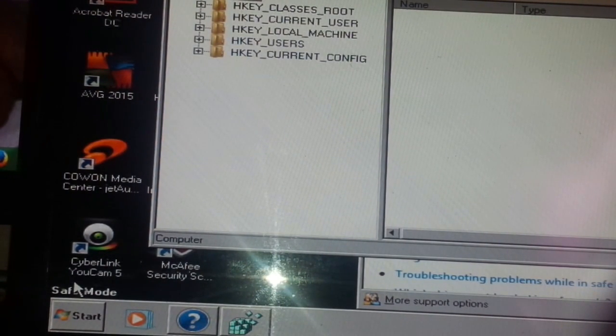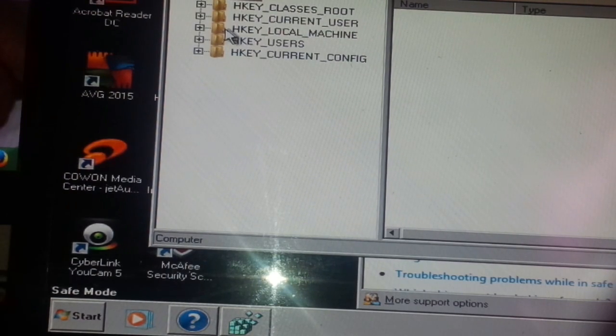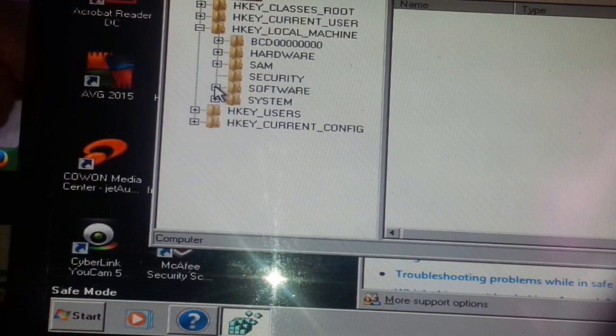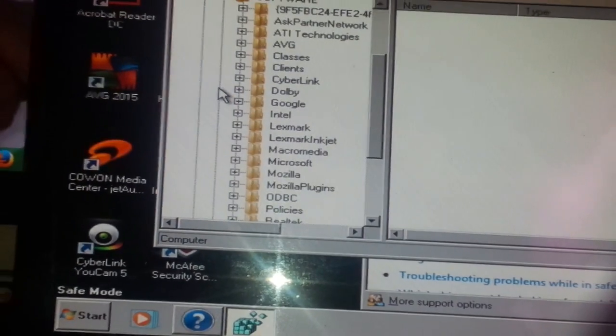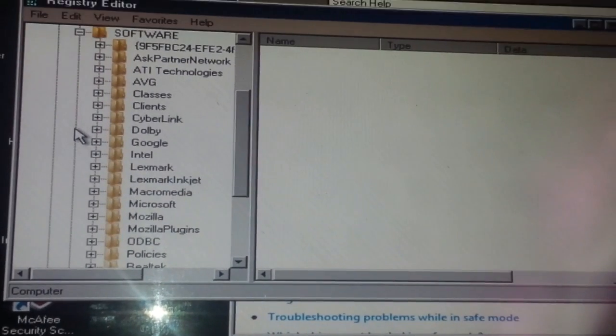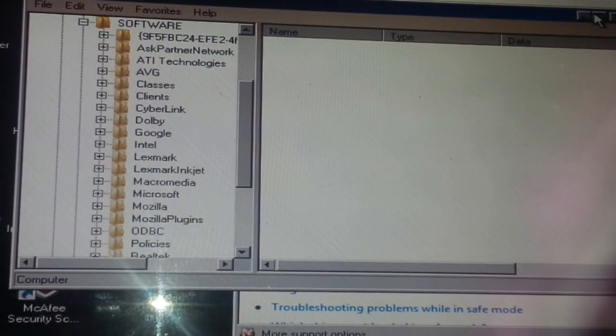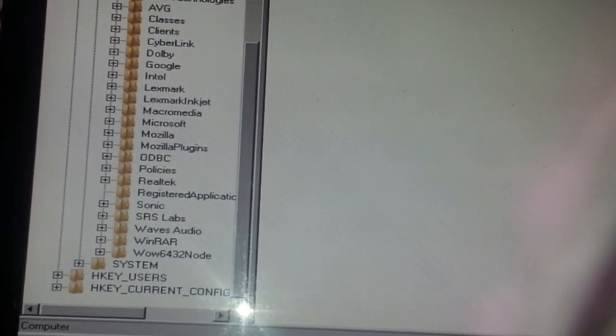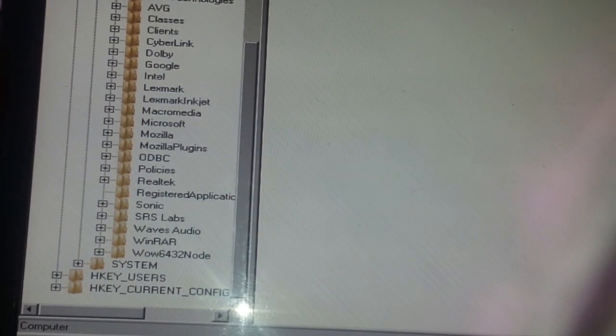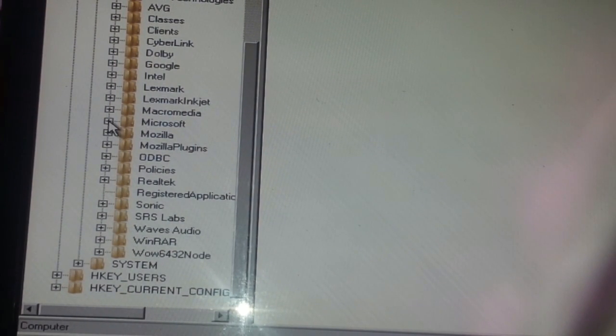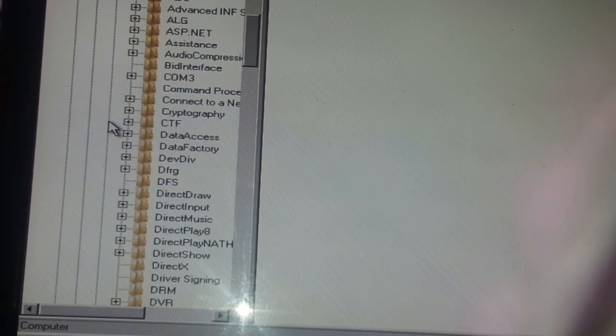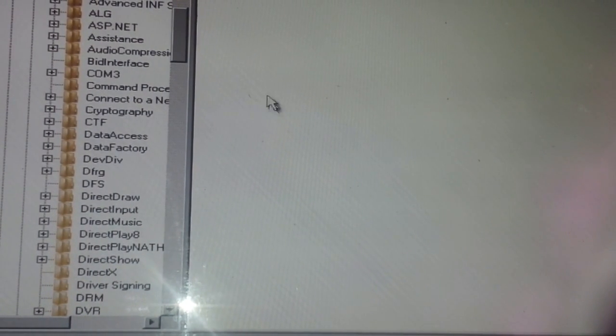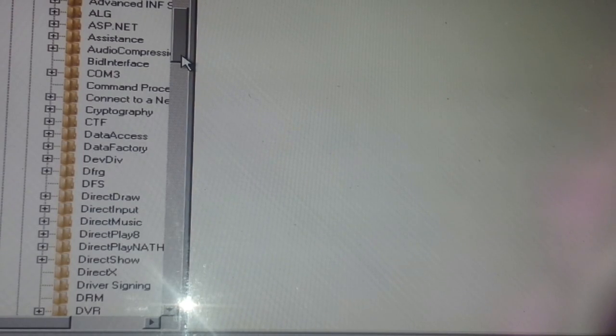You want to go to HKEY_LOCAL_MACHINE, then go down to Software. Let's just make this box a bit bigger. After going down to Software, you want to find Microsoft, then you want to go down to what is known as Windows NT.